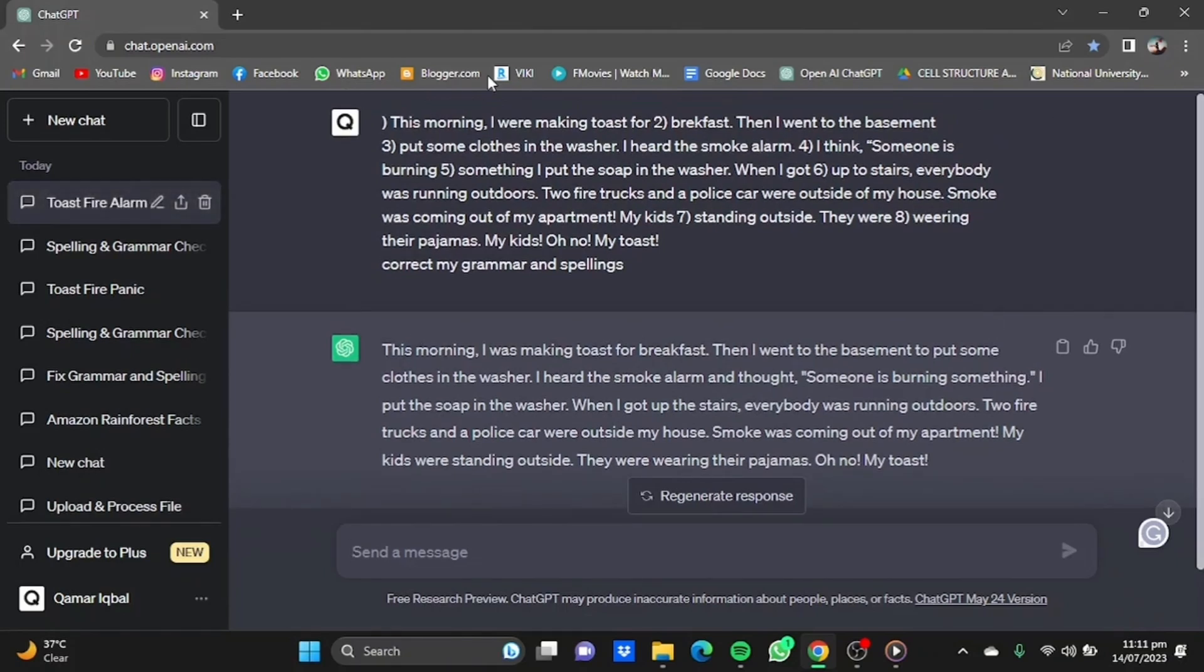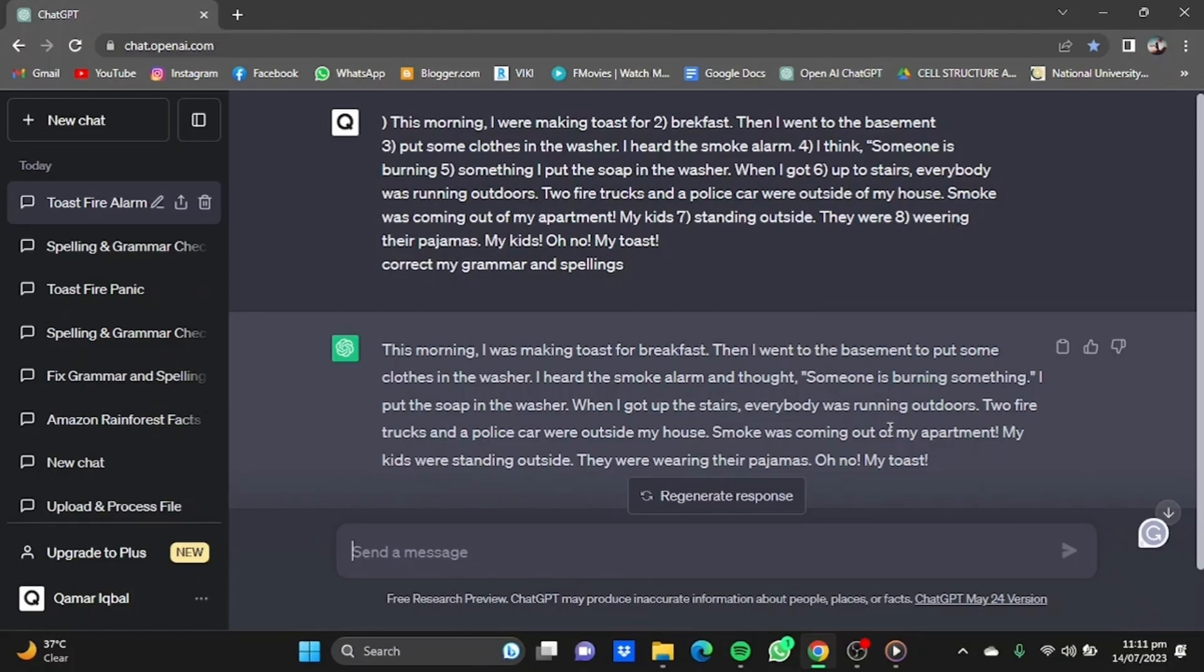For example, this morning I were making the toast - this is a mistake. ChatGPT corrected it: I was making toast. Then they were wearing - the spelling of wearing is wrong. It corrected it here: they were wearing their pajamas.